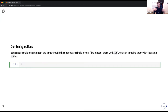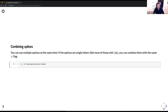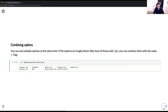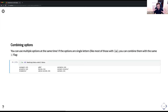ls has a ton of different options. We can combine those options — if the options are single letters, you can use the same hyphen. So if I type ls -FS and then a directory, that is going to do something different than just ls -F or ls -S. Combining options changes the functionality, and that's how you can get really powerful commands.